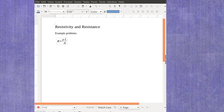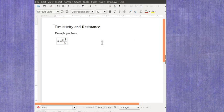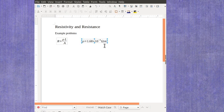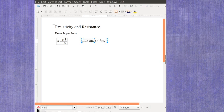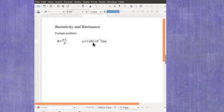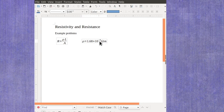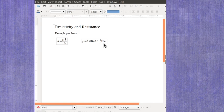It's a material constant. For example, for copper, you might have a value of the resistivity which is 1.68 times 10 to the minus eighth ohm meters.